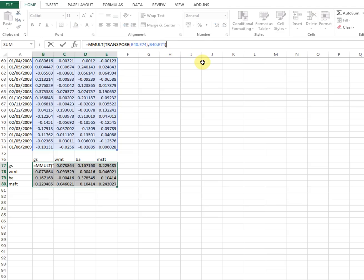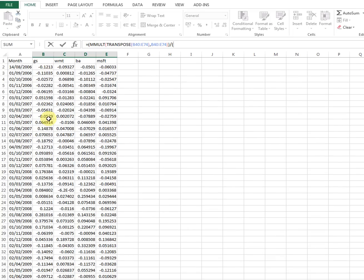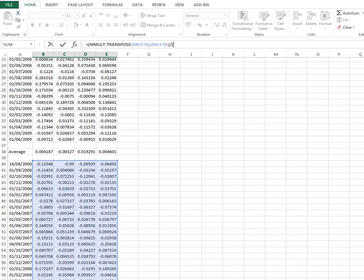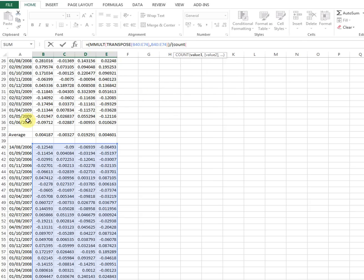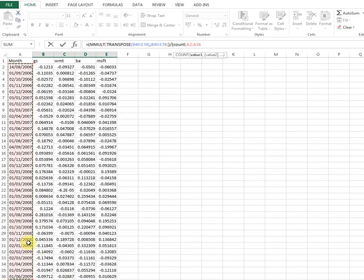Highlight the matrix, close the brackets, and divide by n minus one. n is the number of observations — here it is 35 returns. If you have a long dataset it's good to use the COUNT formula, which counts the number of elements in the range, then subtract one. Close the bracket and press Ctrl+Shift+Enter again.